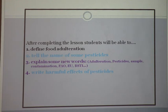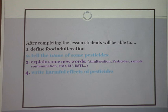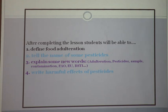Key vocabulary from this topic includes: adulteration, pesticides, sample, contamination, FAO, EU, BSTI, and others. Number four, we will write about the harmful effects of pesticides used in food items — what are those harmful effects? These are the different points we will be acquainted with in this class.